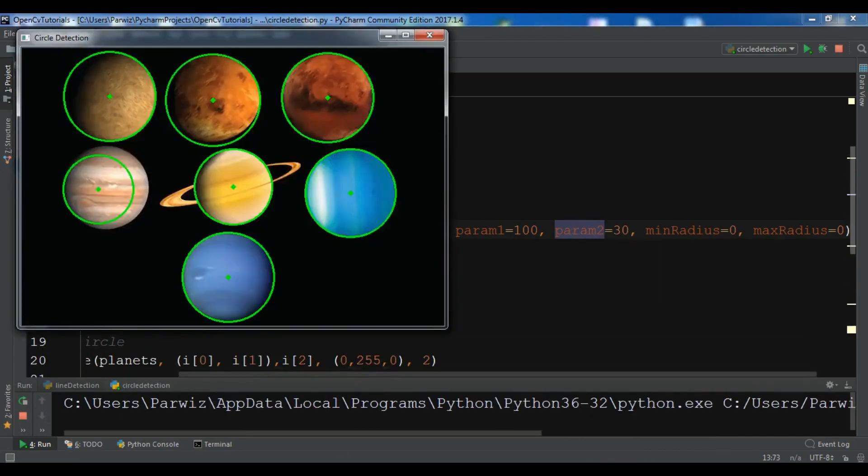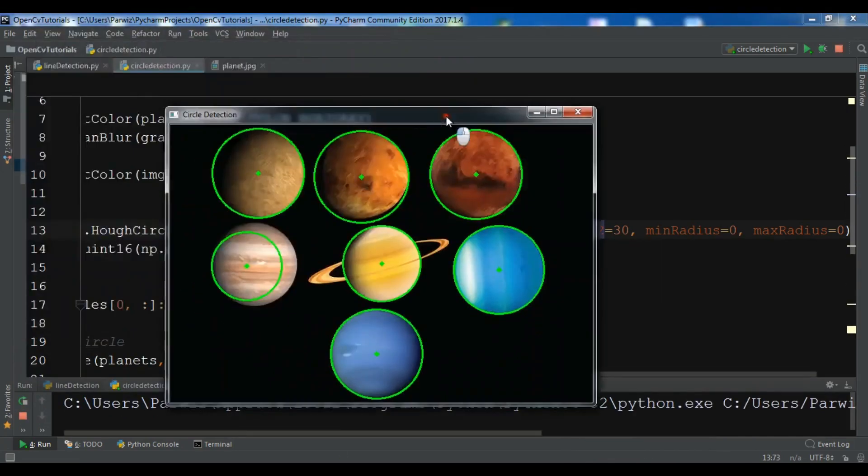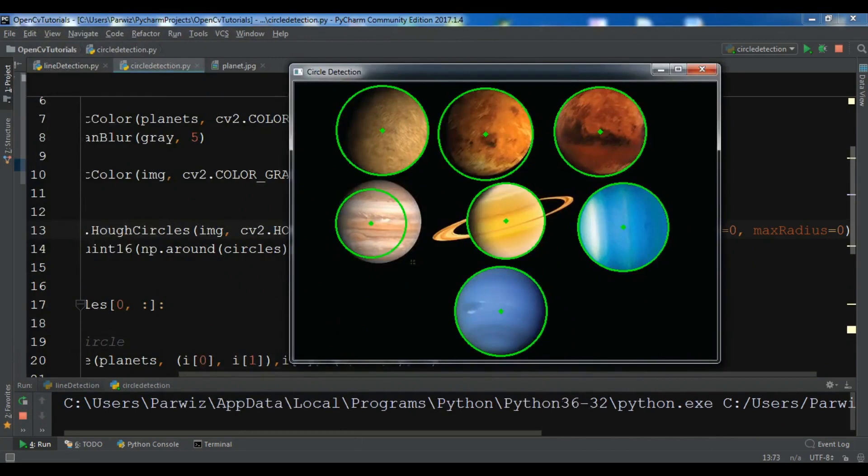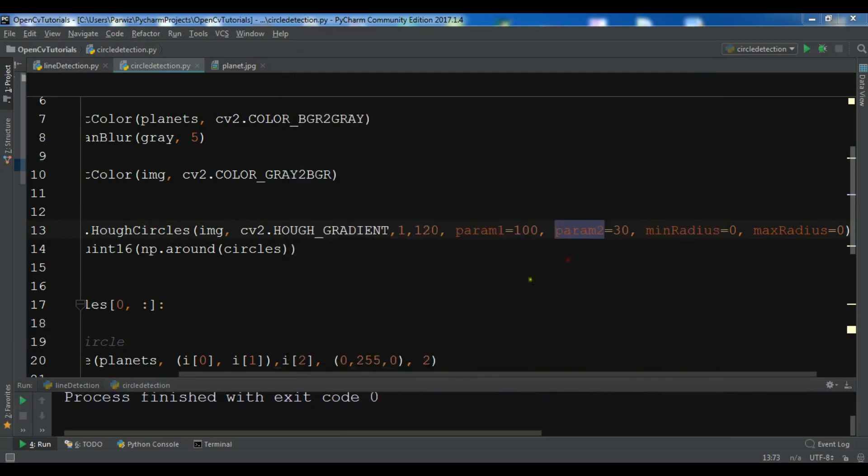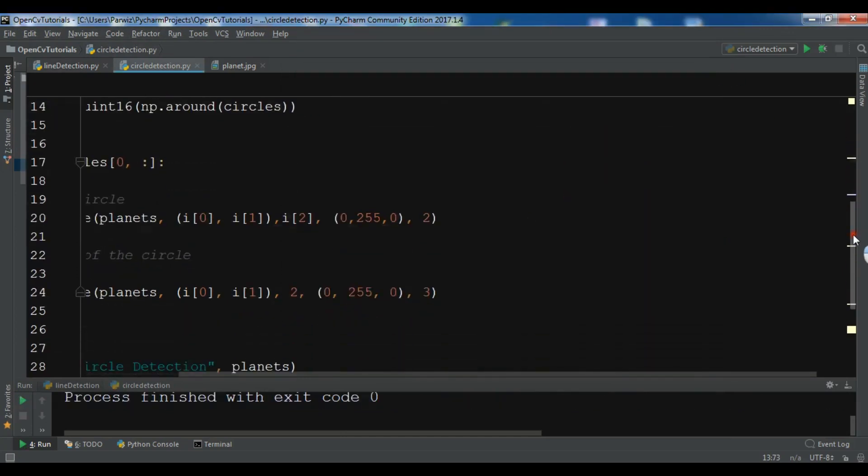Yeah, now you can see that this is our circle. So this is the big outer circle and this is the smaller circle. So you can change the color that it will be good.